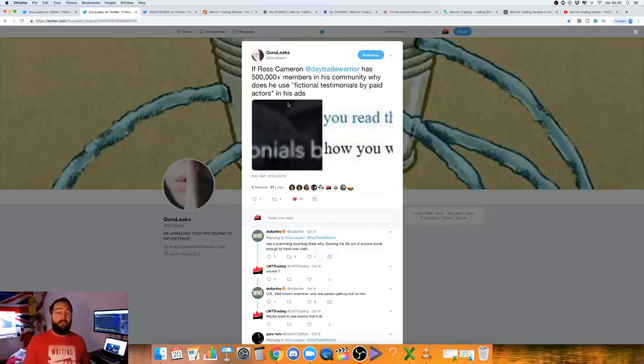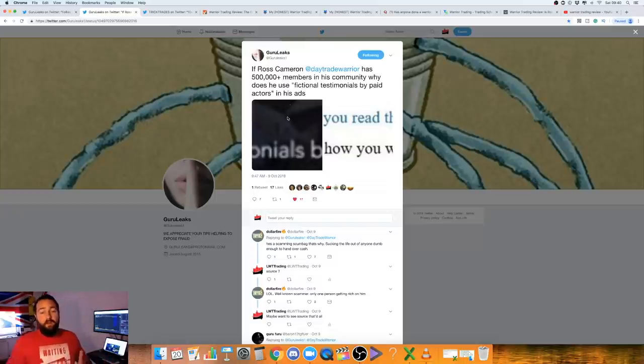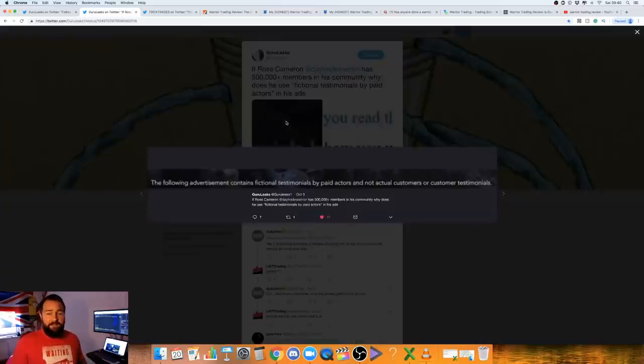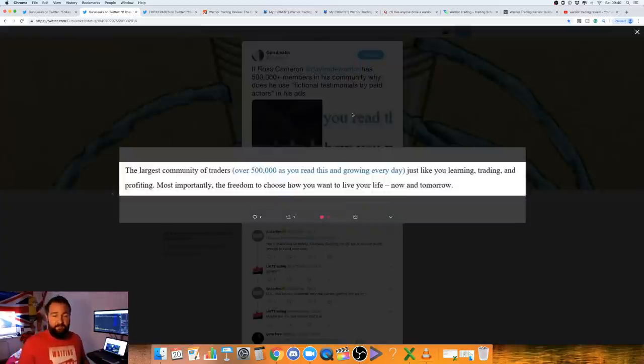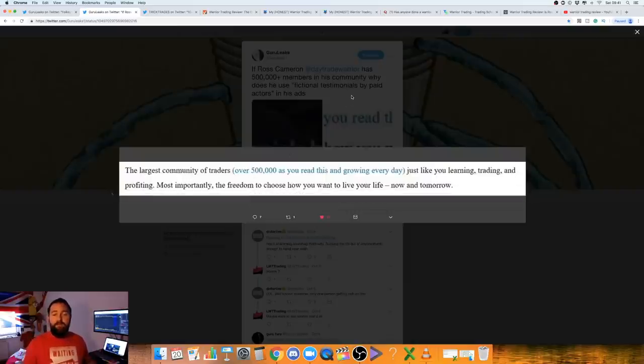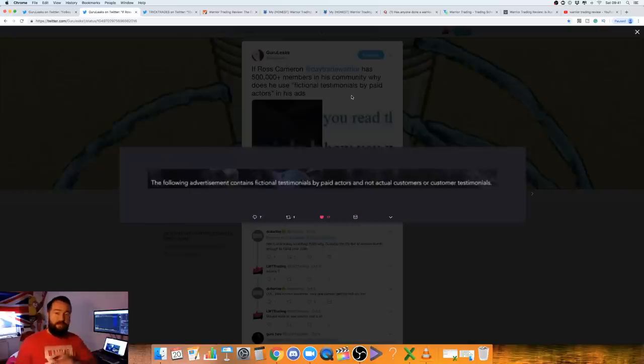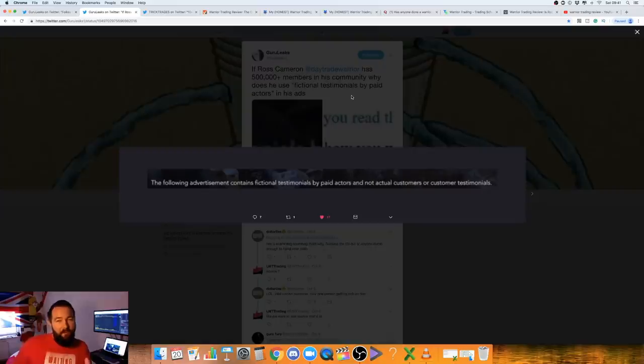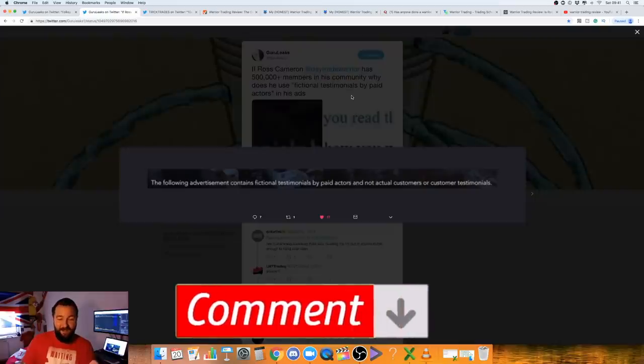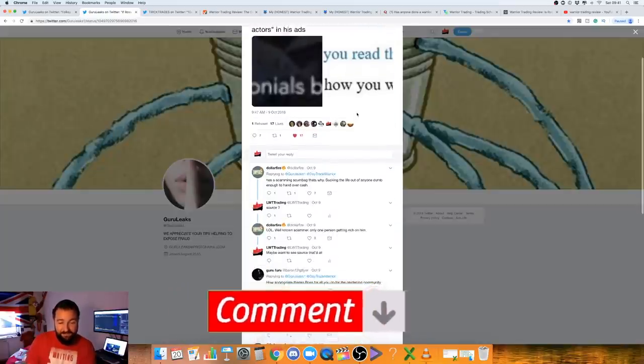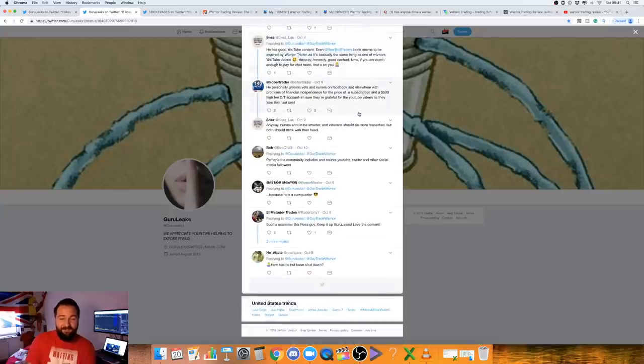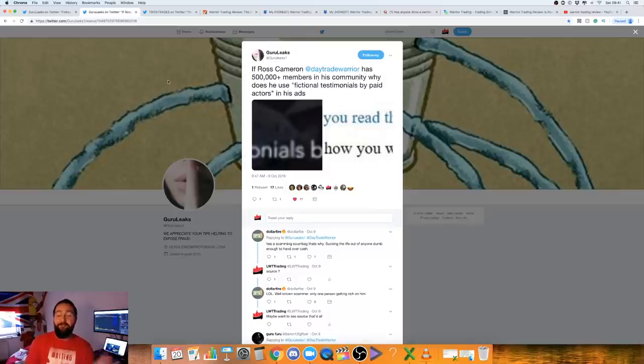At one point, warrior trading were recommending Sure Trader. And, you can go back on Google or YouTube. I don't know if the videos are still there. But, for sure, Ross was recommending. And, there was, I think, an affiliate link for Sure Trader. But, something's happened there. It might be they wanted to cut the tie with Guy Gentile after the recent scam for Sure Trader. Who knows? But, definitely not good press. Hold your horses. Guru Leaks has another tweet, a couple of days later, on Ross Cameron. 500,000 plus members. I don't know if that's true, by the way. I've only ever seen 5,000 in his chat room.